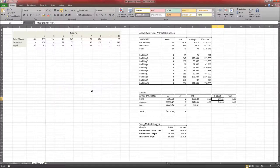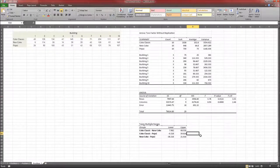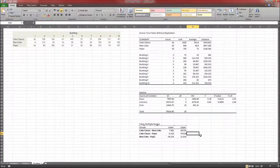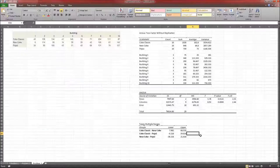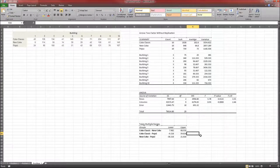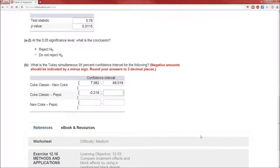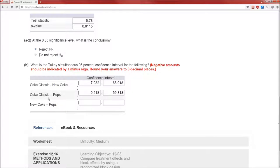Okay, Coke classic and Pepsi. That'll be the next row. Negative 0.218 and 59.818. So we're 95% confident that the average for Coke classic minus the average for Pepsi, and again, those are in the population, is between these two numbers, negative 0.218 and 59.818.